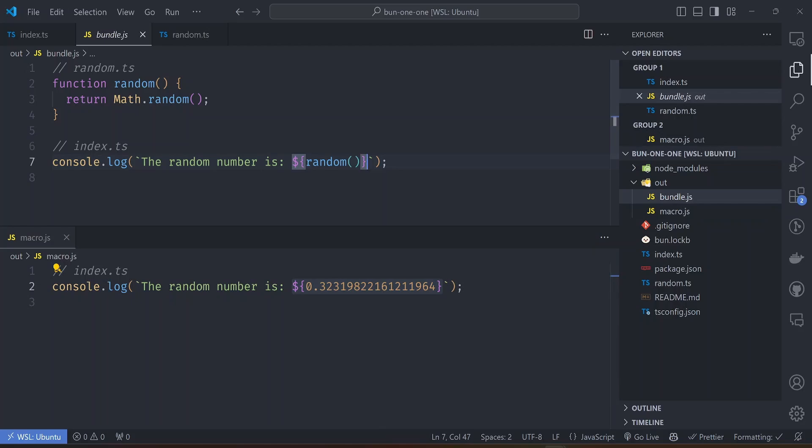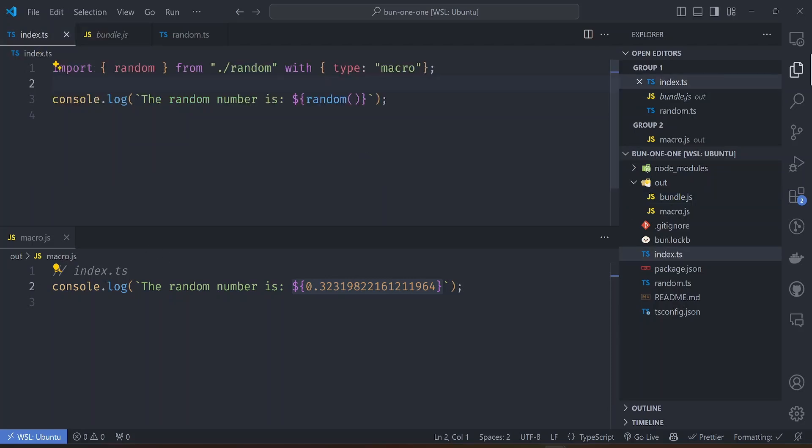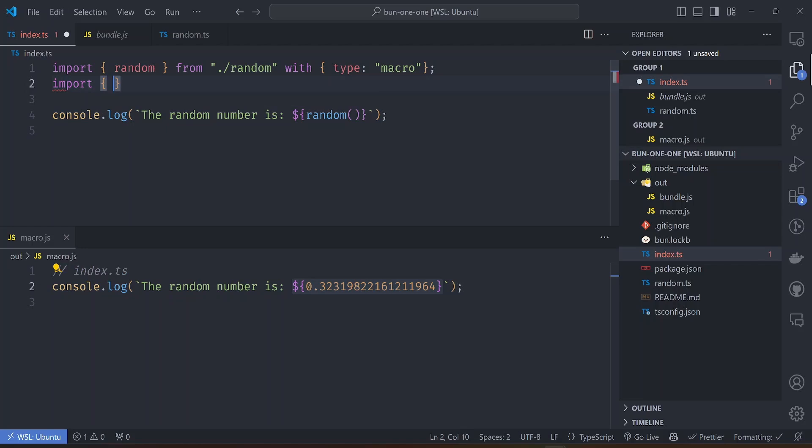This was there before, I didn't know about it, but this was there before. In Bun 1.1 this functionality has been extended further to even support node modules.